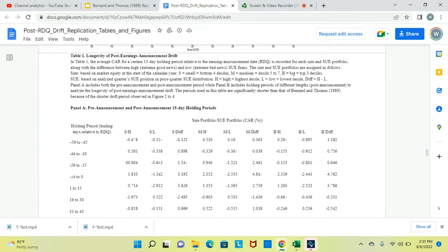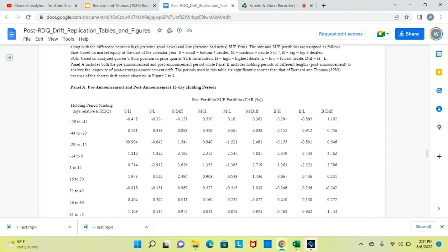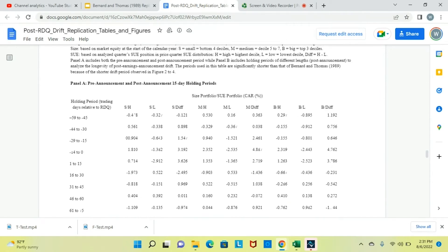In Table 1, we evaluate the longevity of the post-earnings announcement drift and again find the period to be significantly shorter than that from Bernard and Thomas 1989. The average CAR for a certain 15-day holding period relative to the earnings announcement date is recorded for each size and SUE portfolio, along with the difference between high extreme good news and low extreme bad news SUE firms. The periods used in this table are significantly shorter than Bernard and Thomas 1989 because of the shorter drift periods observed in figures 2 to 4.